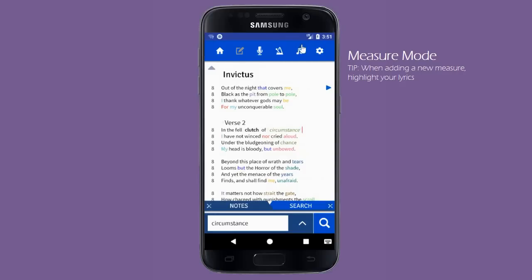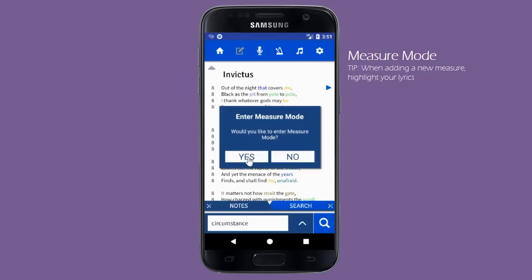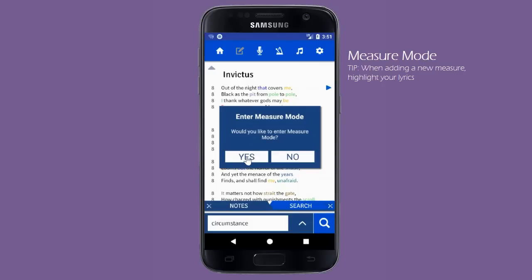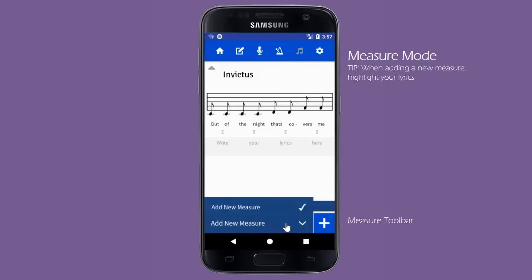Next, we are going to switch to Lyric Notepad's measure mode. In this mode, we can break our lyrics up into individual measures. You will notice that the bottom toolbar now has different options. You can use this toolbar to add a new measure, delete a measure, randomize the words in a measure, and add sheet music to a measure.